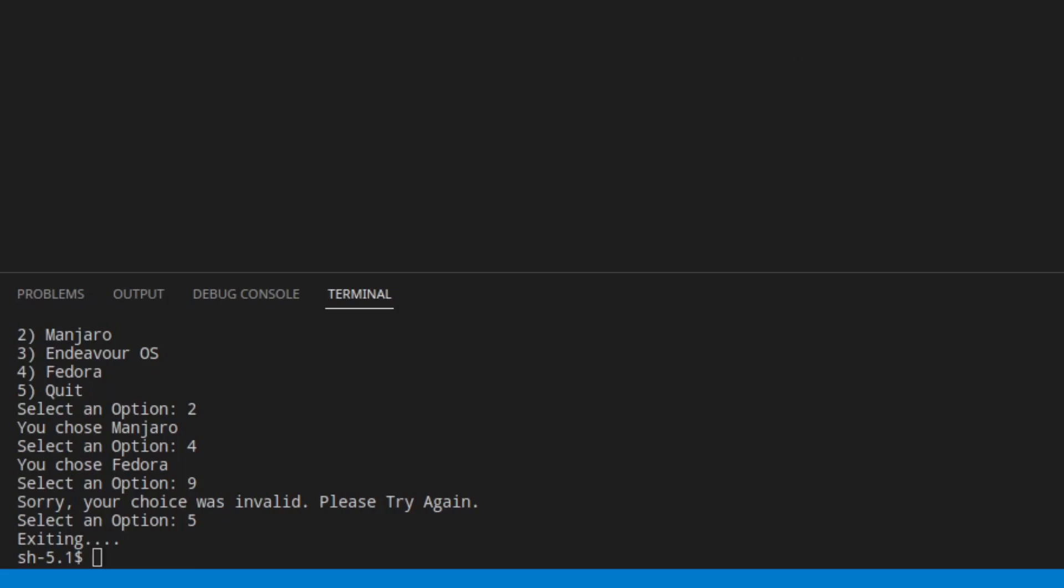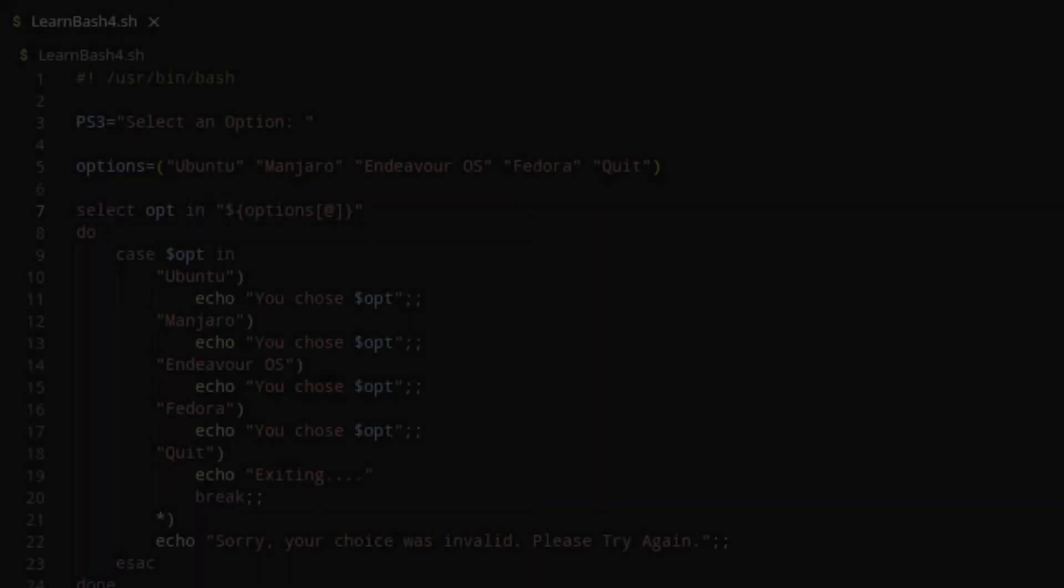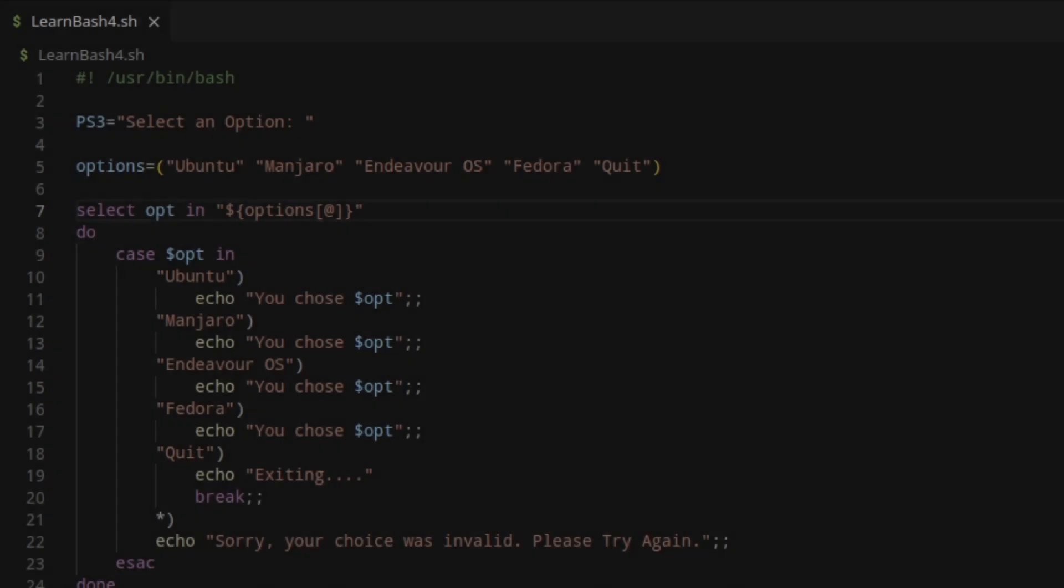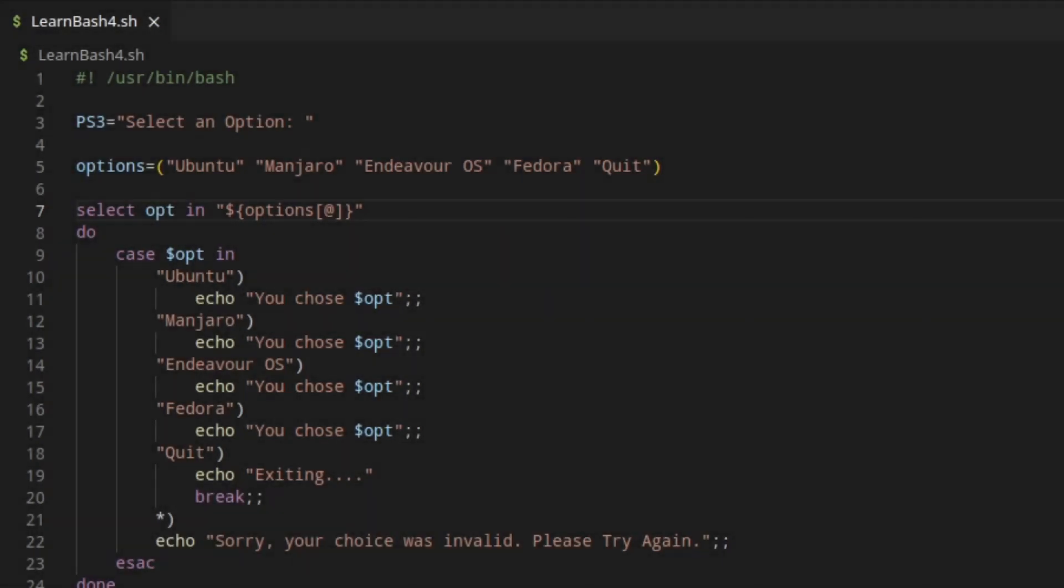Let's go ahead and move on to a different example. And this will be using the dialog package. Now you'll need to install this before you can run this next script. So if you need to pause the video, go ahead and do that. Use your package manager to install the package called dialog.